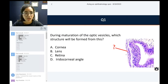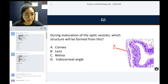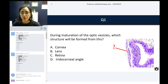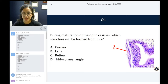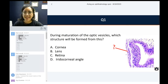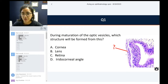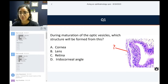First question. This is a histologic picture of a developing eye — very primordial of an eyeball, believe me. So during maturation of the optic vesicles, which structure will be formed from this?